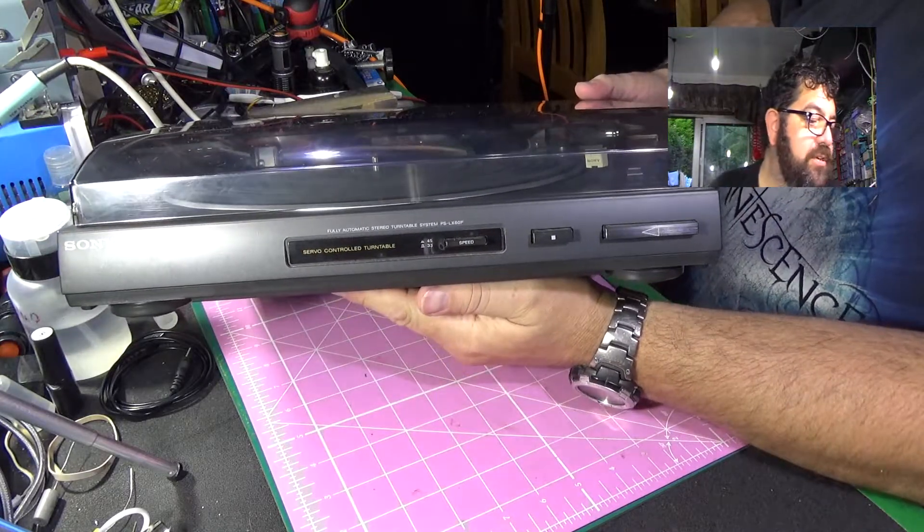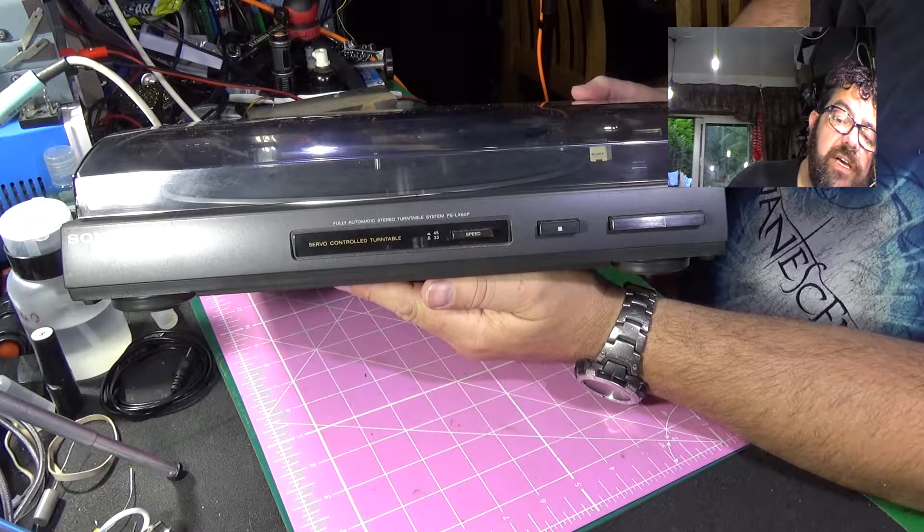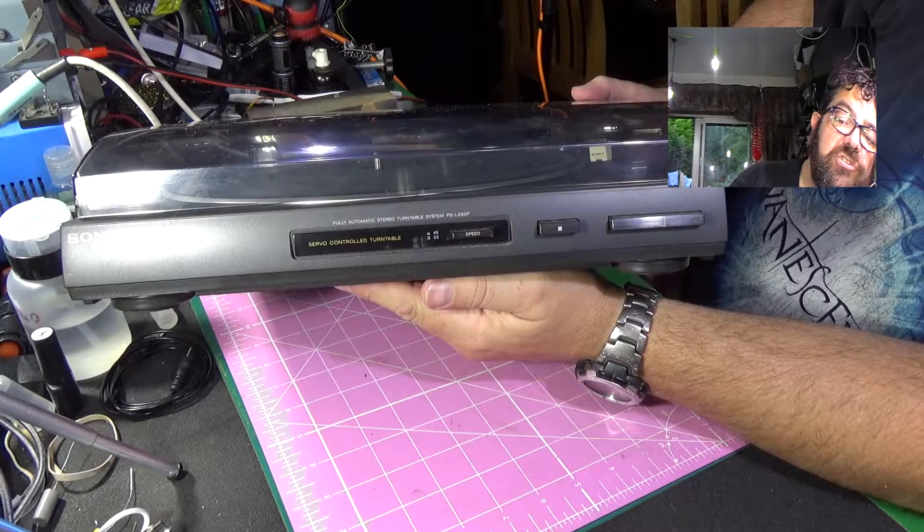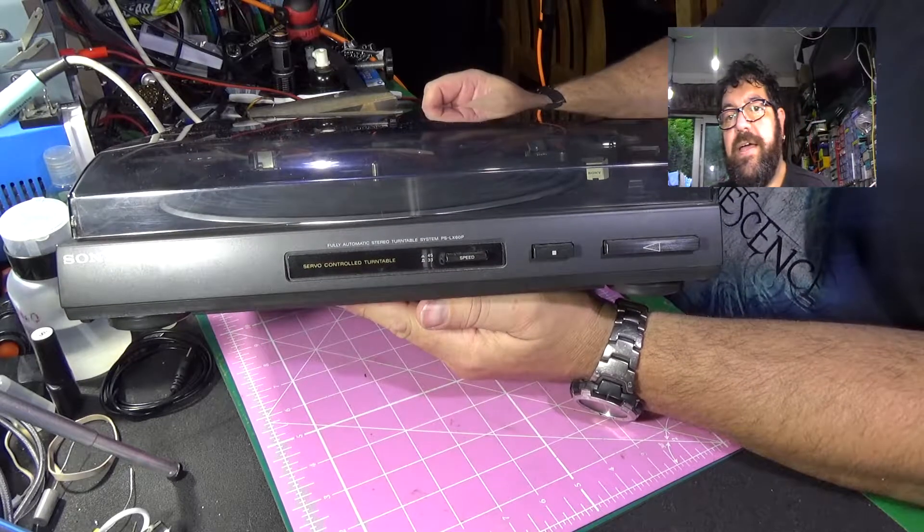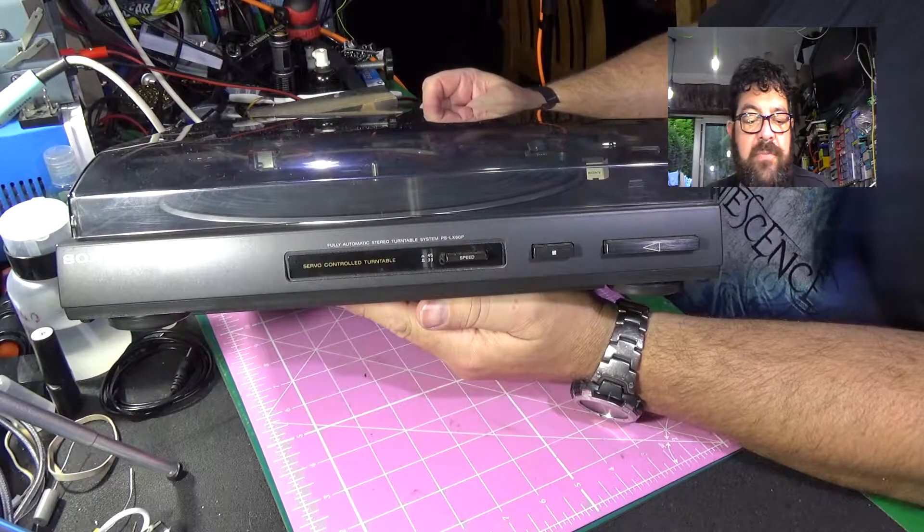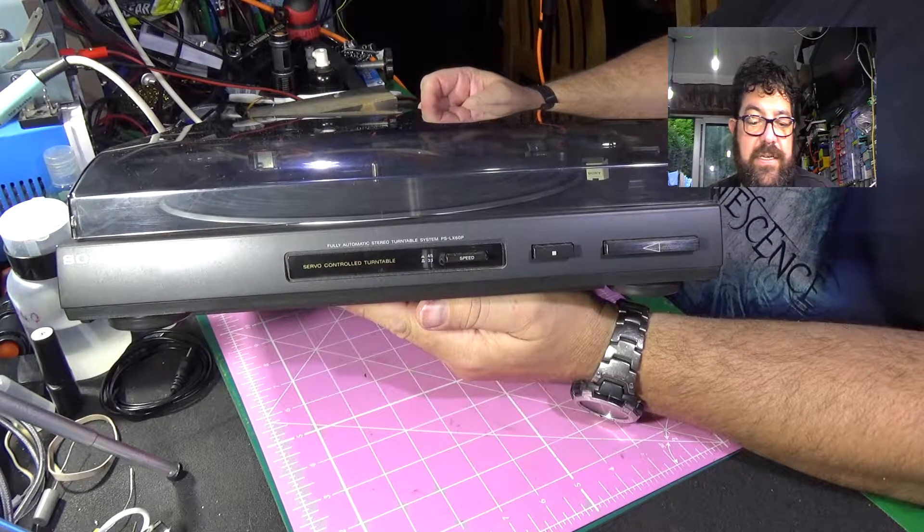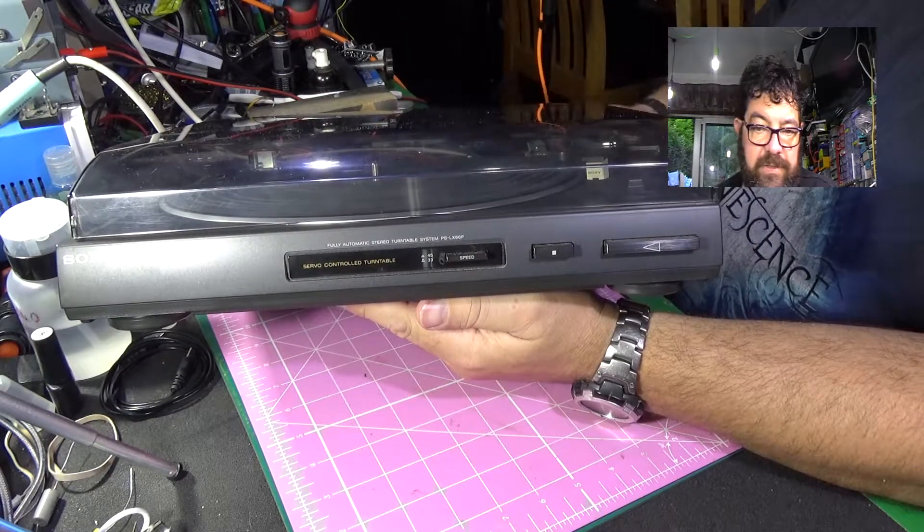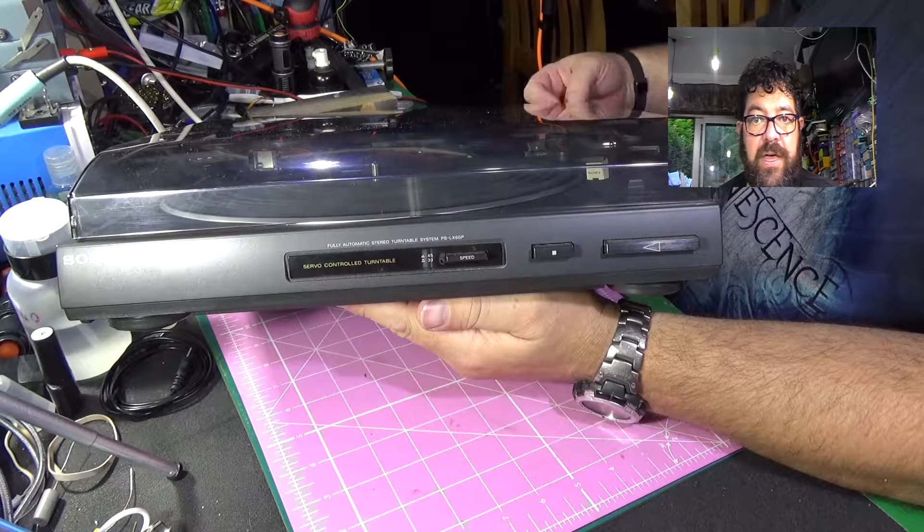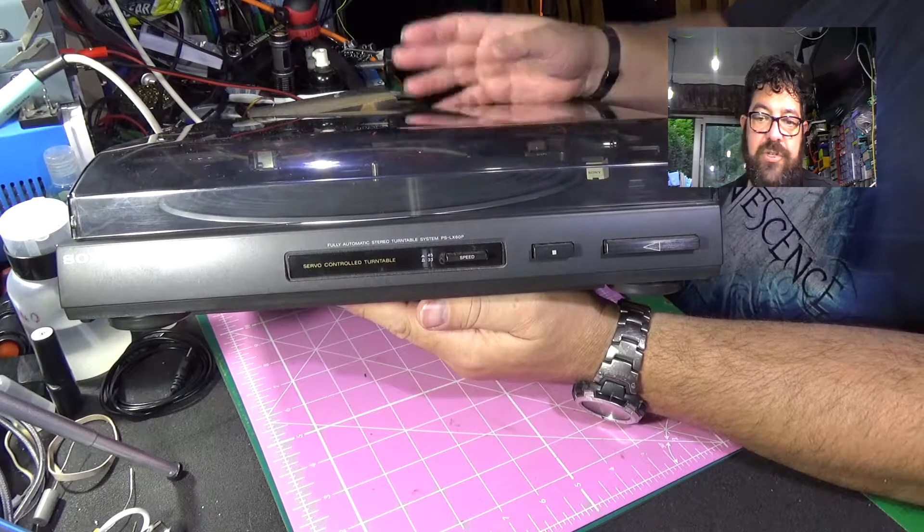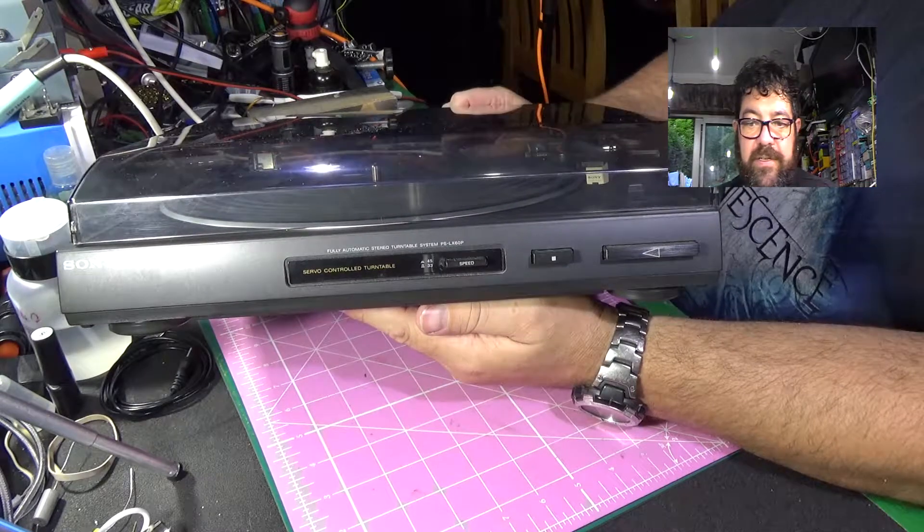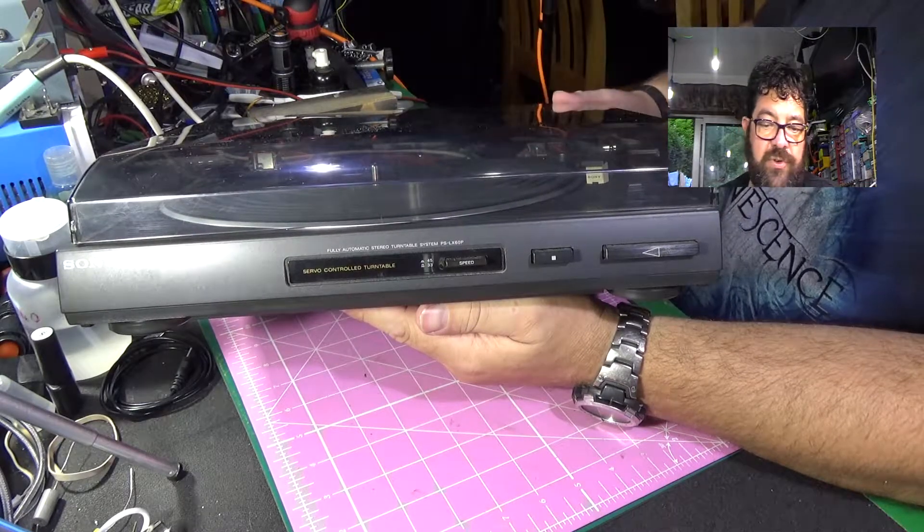There we go, it's a Sony PS-LX 60P. This came from a reuse shop and it's basically a turntable from a hi-fi system that used to power the turntable by itself without using standard plugs or anything.